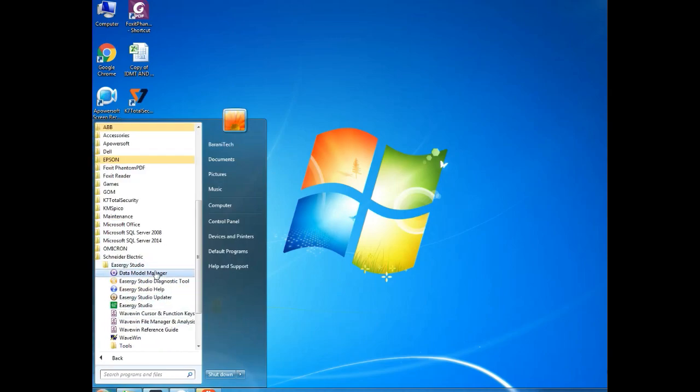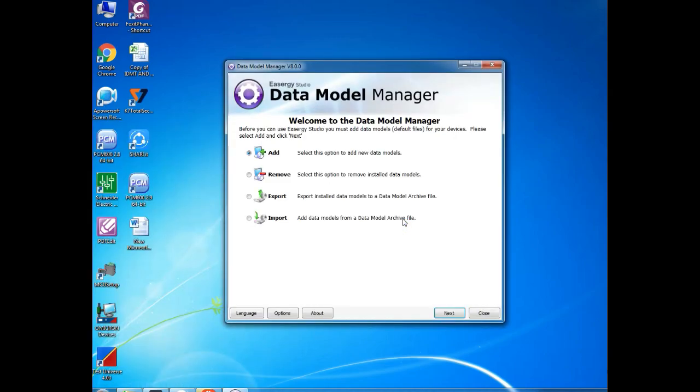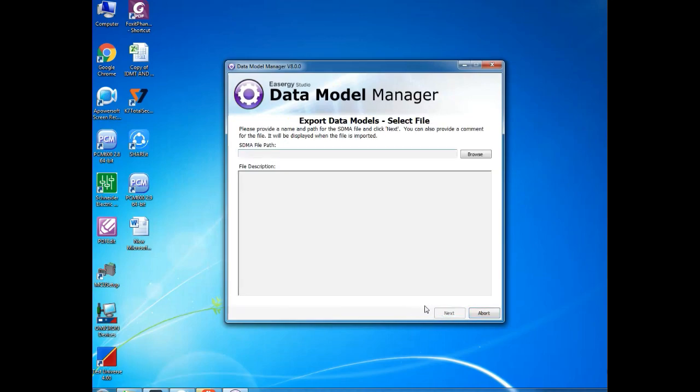You have to open this Data Module Manager again. After opening the Data Module Manager, you can see the same menu: Add, Remove, Export, Import. In Export, you just click and go for Next. Once you give Next, it will go for asking SDMA file path.